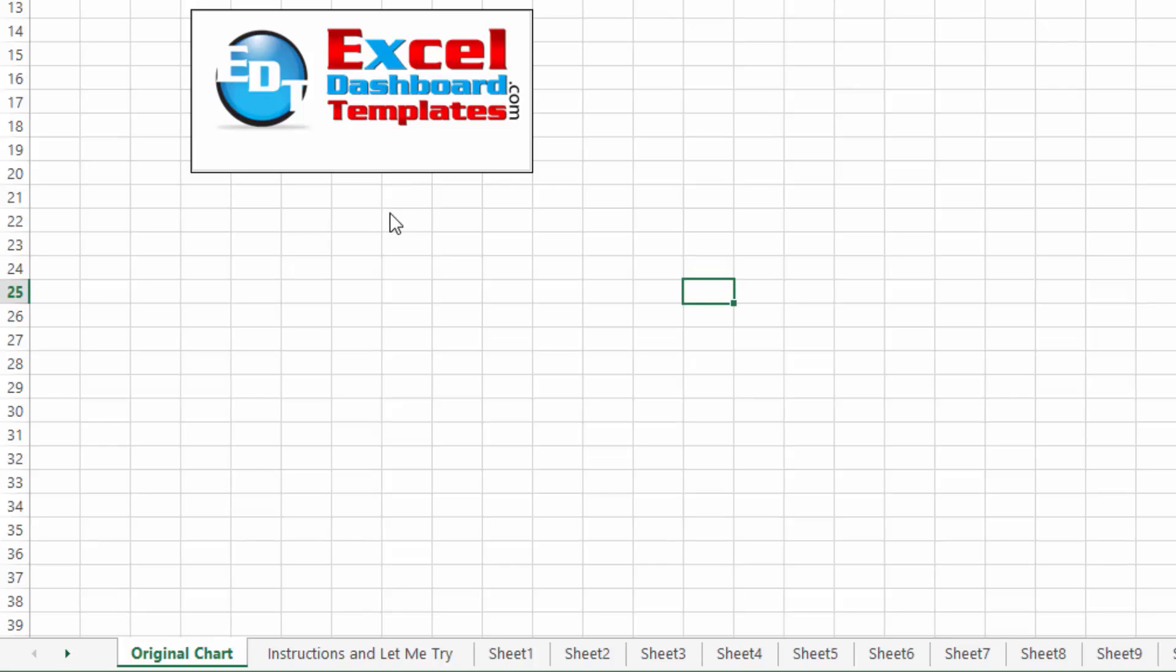All right, recently I created a video and post showing you how to quickly jump between all of the tabs that you may have. You notice here I've got way more than 10 tabs.